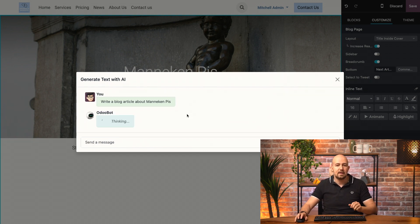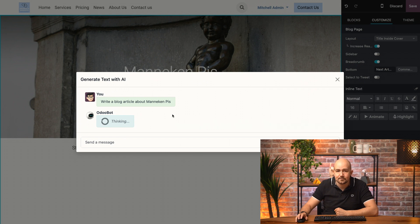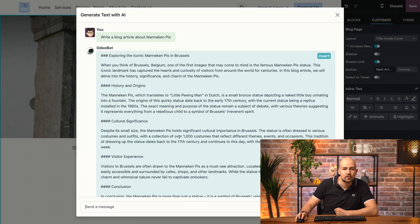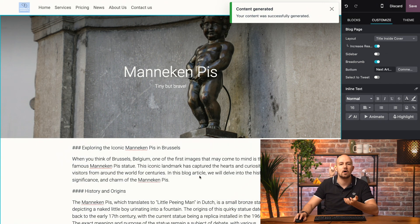Now, he is thinking about it, he is writing the article, and there you go. So, all I have to do is click on insert, and my article is written.